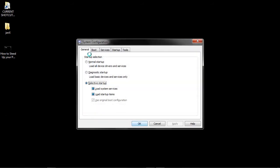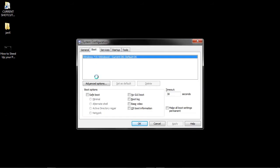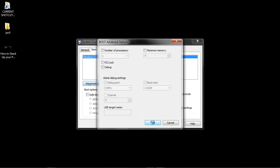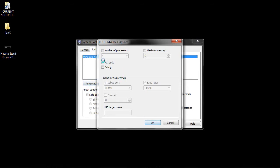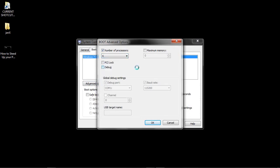Now that msconfig is open, go to boot, click advanced options, click number of processors, and if your computer has up to four processors, you can set it to four. Some PCs may have just one, most PCs have at least between two and four.